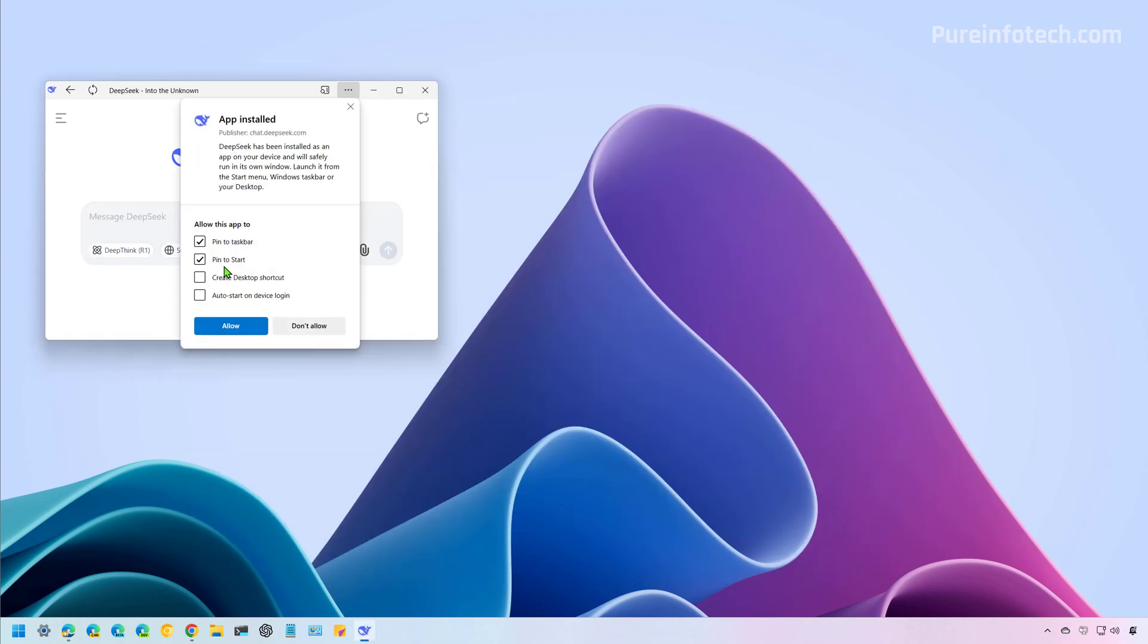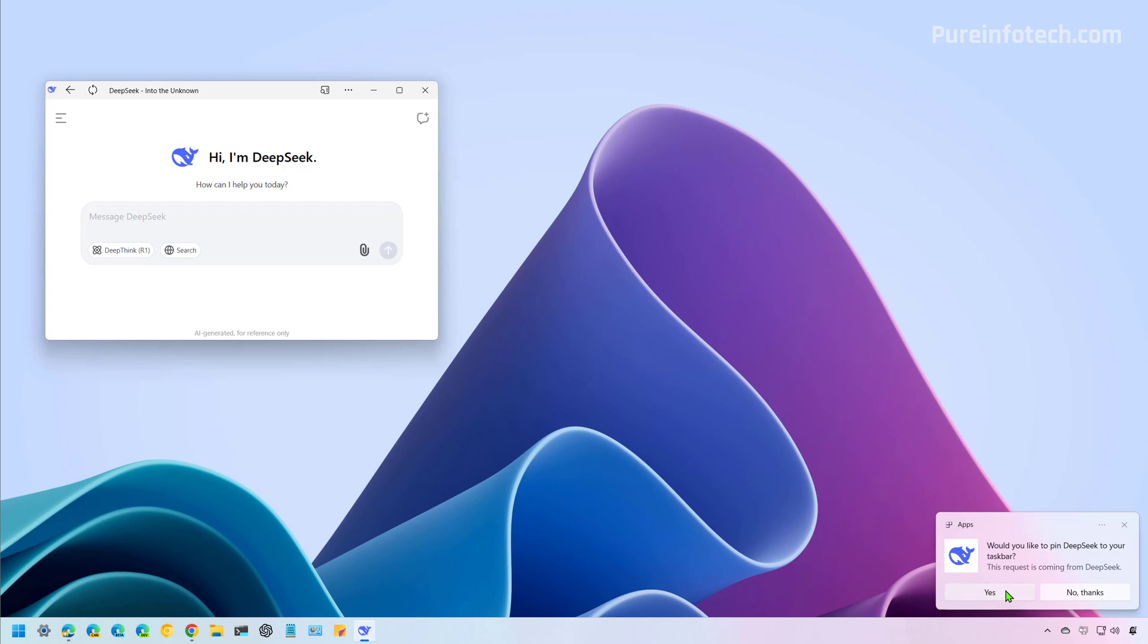Now, this is optional, but if you want the app to be pinned to the Start menu or the taskbar, just click the Allow button. Then click Yes.